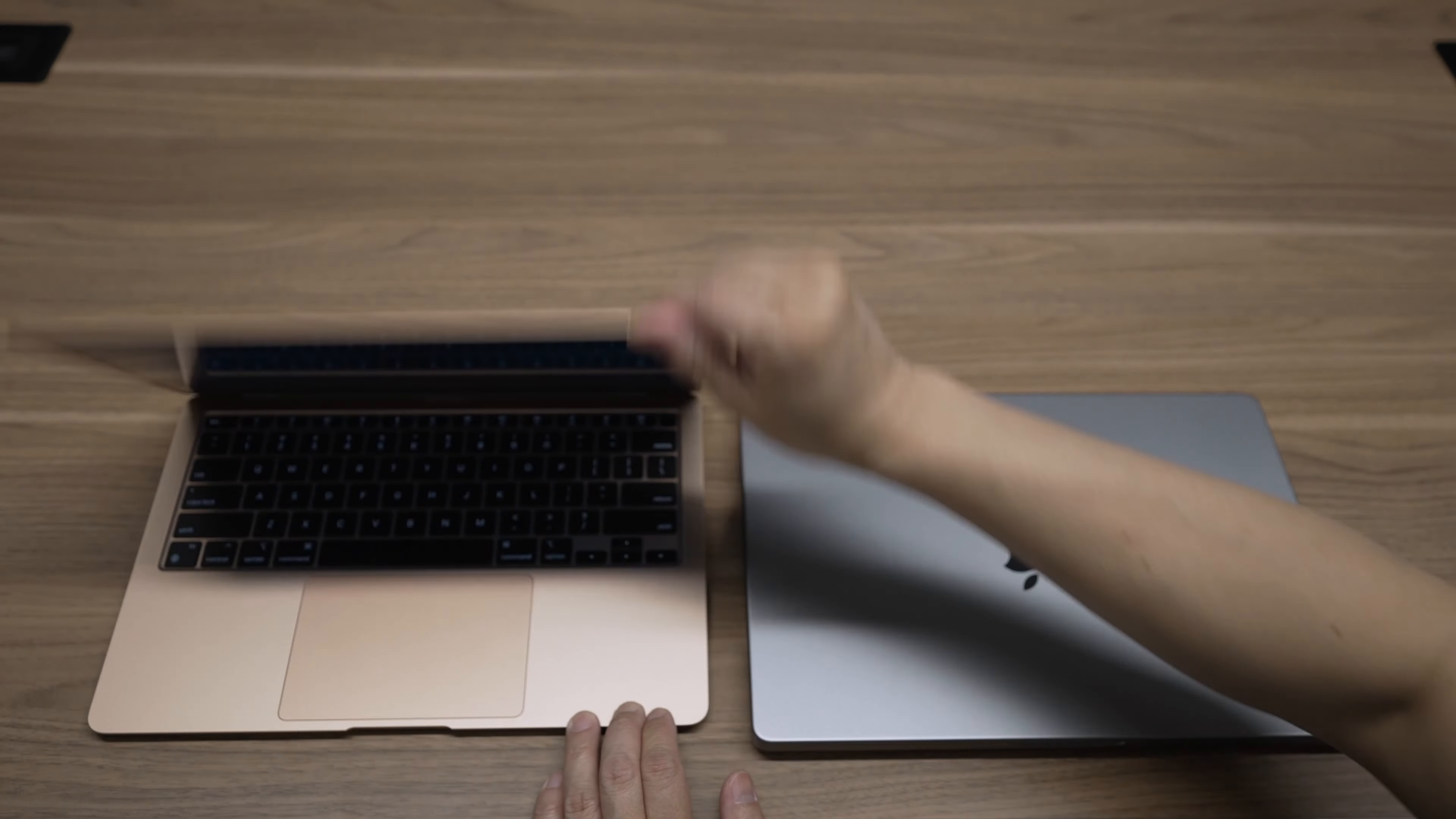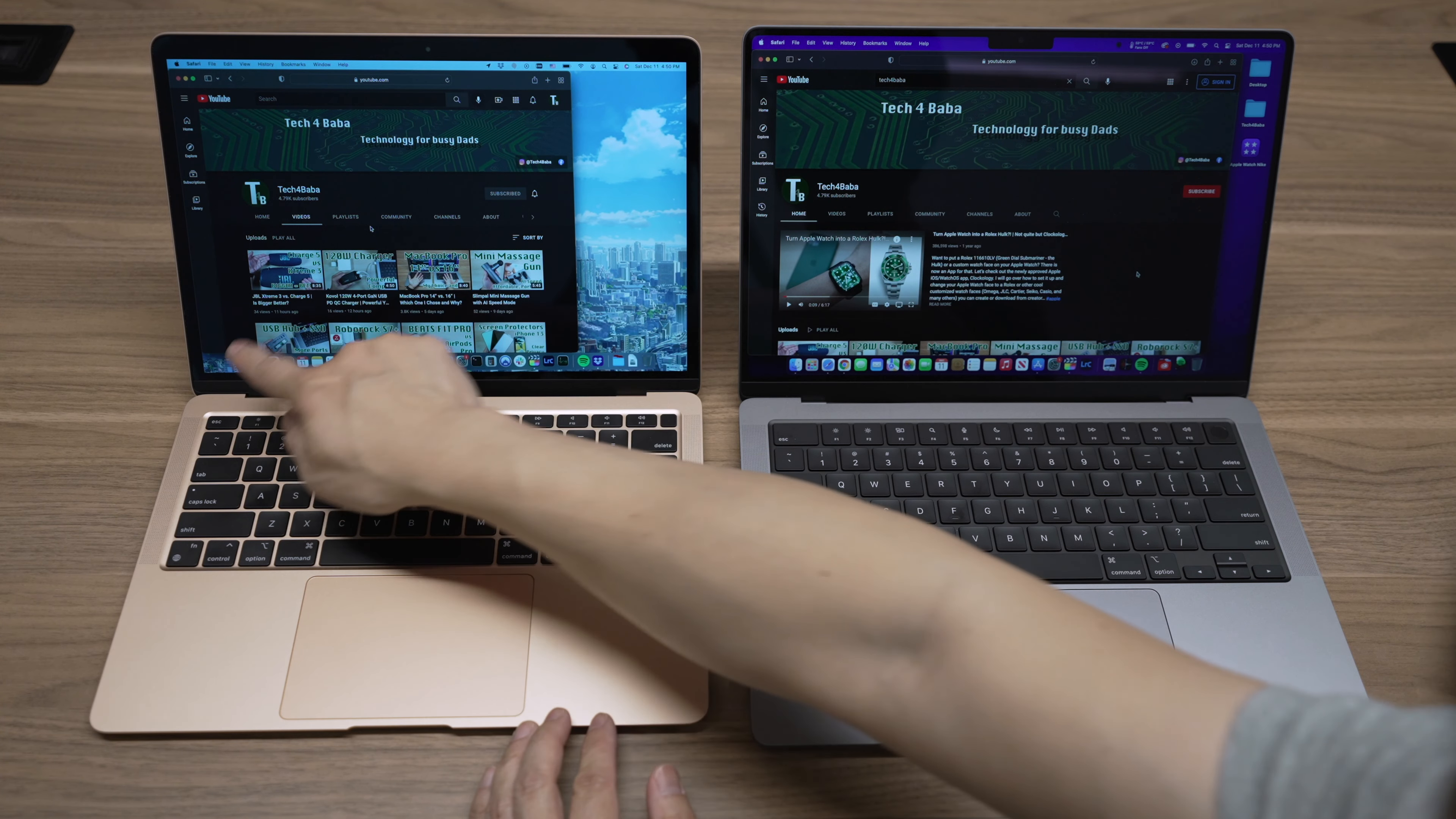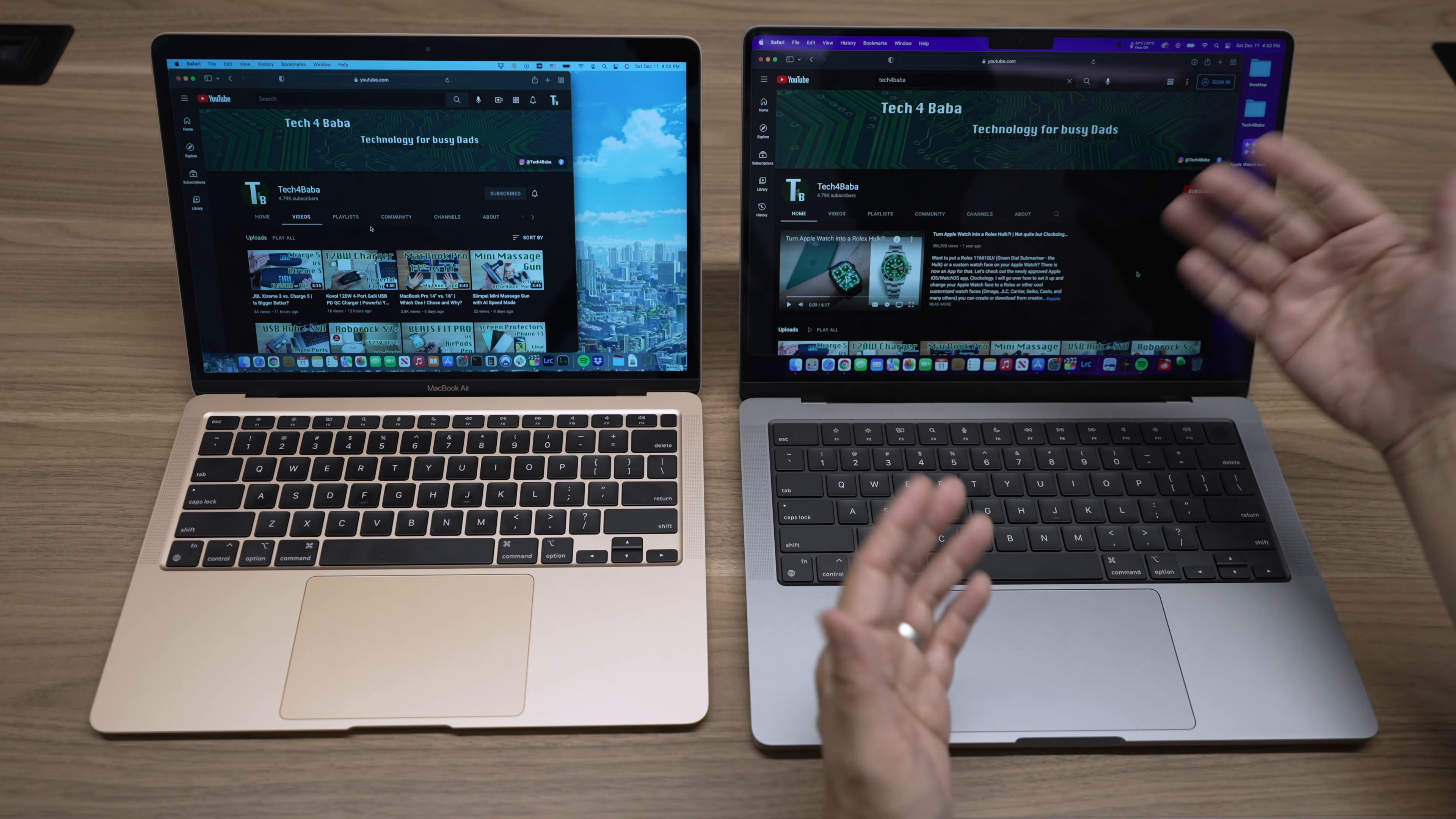Opening the laptops. The next major difference is in their displays. The Air has the 13.3-inch Retina display with P3 wide color and True Tone, up to 400 nits brightness. A nice color-accurate display, but the Pro got a huge display upgrade this year.